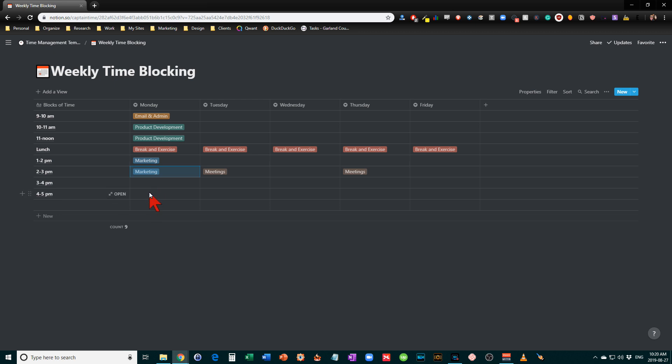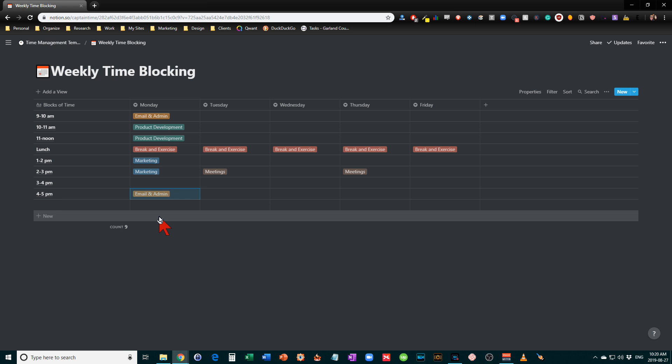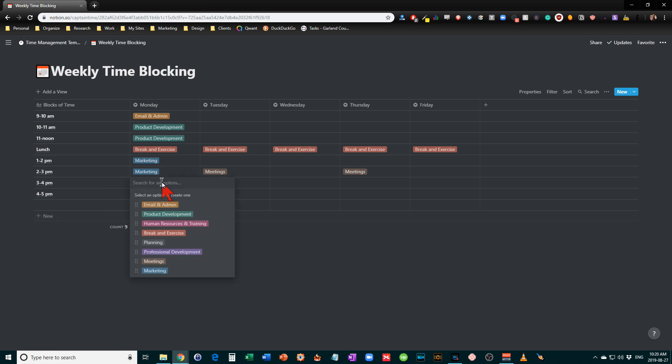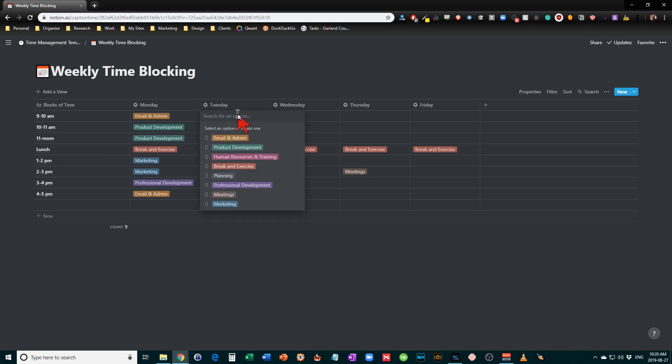And let's maybe take the last hour to relook at email admin and maybe some professional development in the afternoon there. Now, I usually don't do email in the morning. I just thought we'd look at it in the morning because of the fact that Monday was really busy.